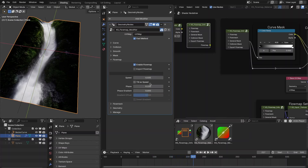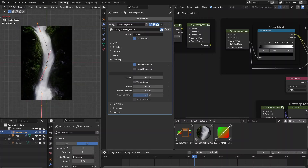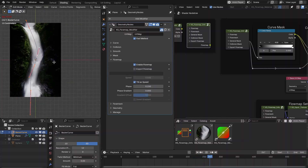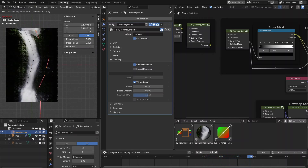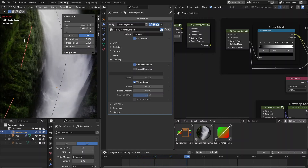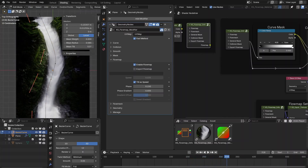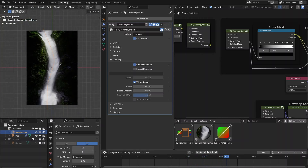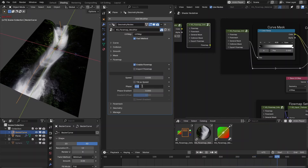A new option is 'tilt as speed' — you can use the curve tilt to define the speed for individual curves. Go to Edit Mode and enable this option. For example, one curve can be fast and a duplicated curve can be set to a slow speed like 0.5. This lets you define different speeds for individual curves.